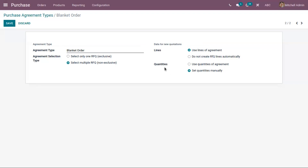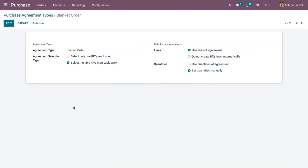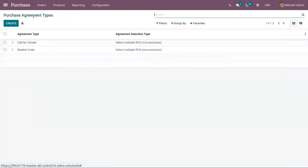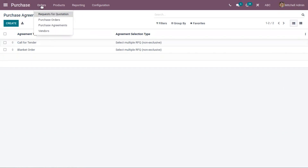Then comes the quantities. In the case of a blanket order, products are purchased by sending multiple RFQs to a single vendor. Here I'm setting the second option — 'Set quantities manually' — so that we can set quantities manually inside each quotation without using the quantities from the agreement. After configuring the purchase agreement type, when you go under Orders, you can find the menu 'Purchase Agreements' to create a new agreement.